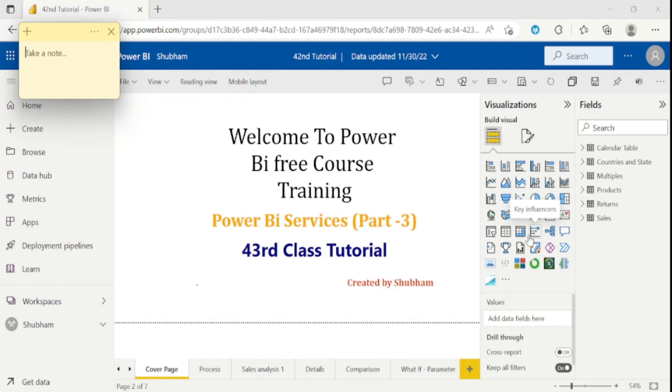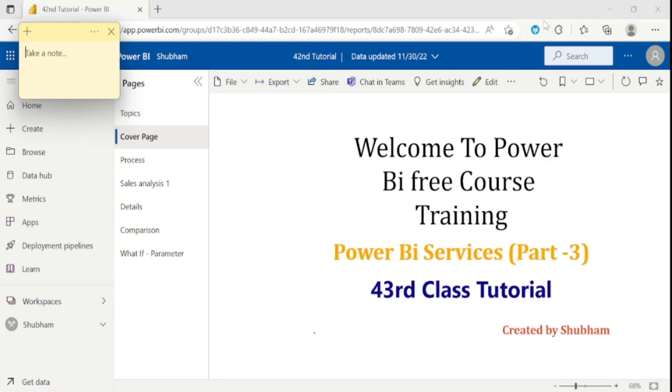So these are the basic differences between Power BI services and desktop. And now, let me talk about some remaining features of Power BI services. We have covered this edit option.